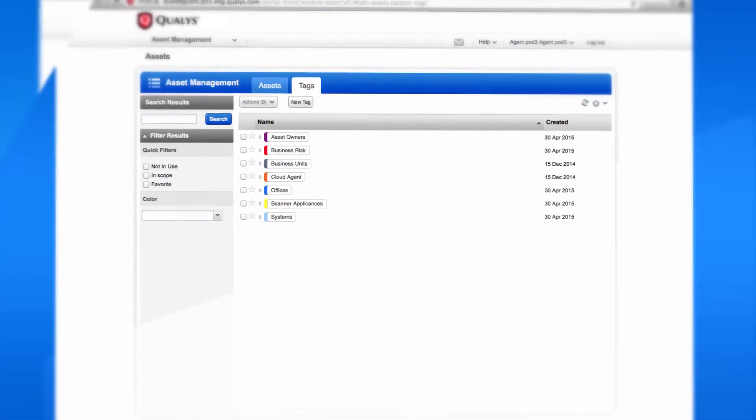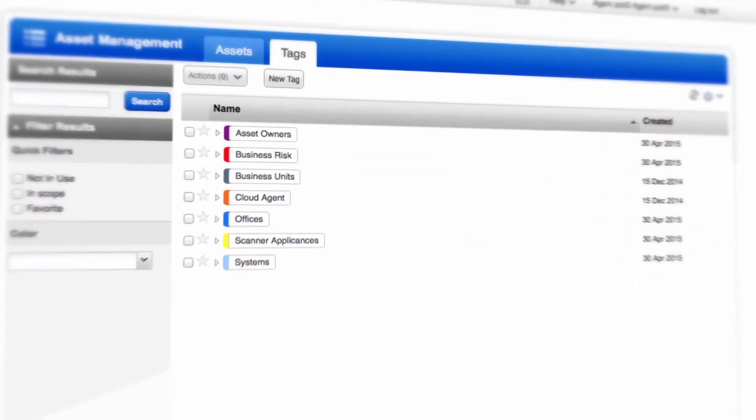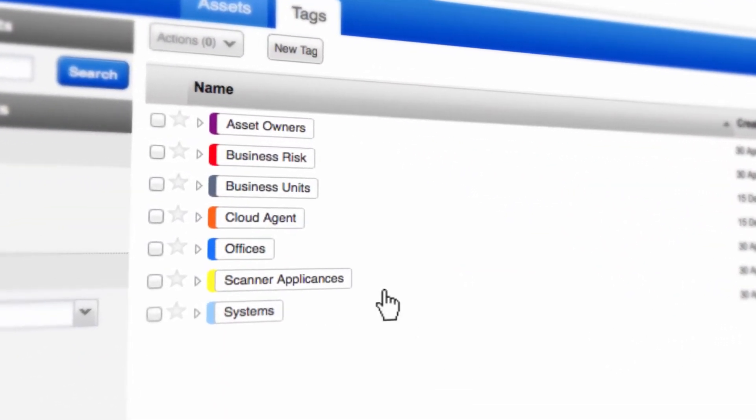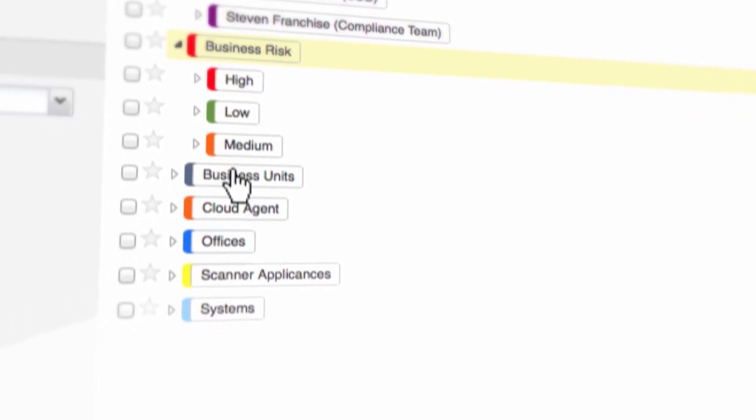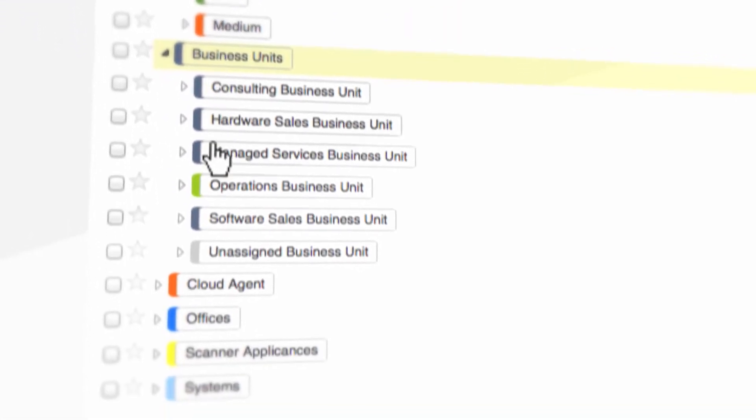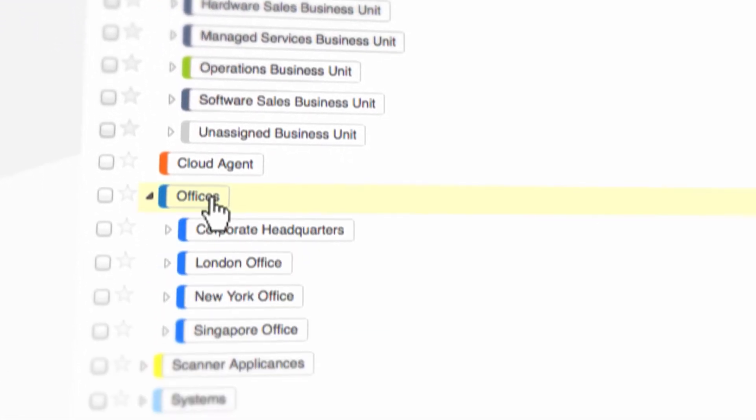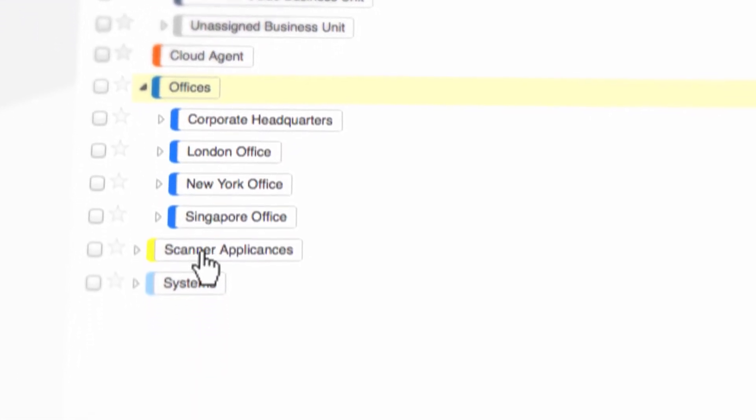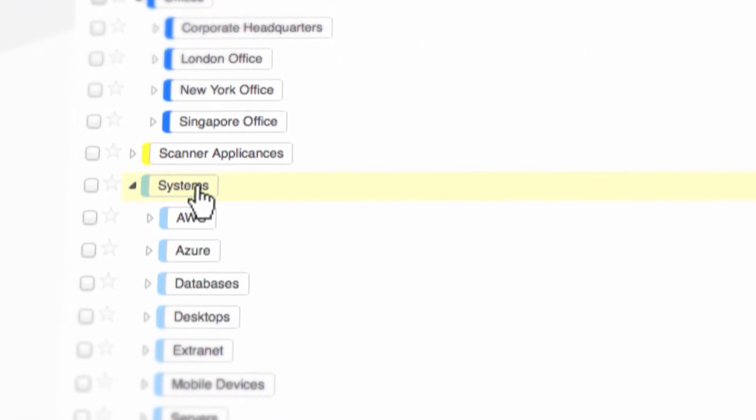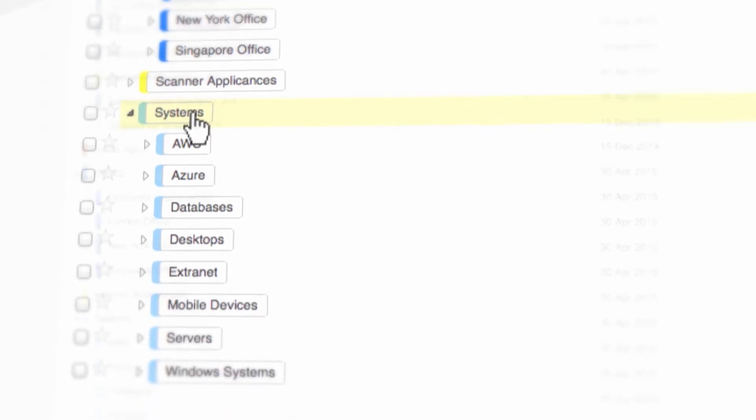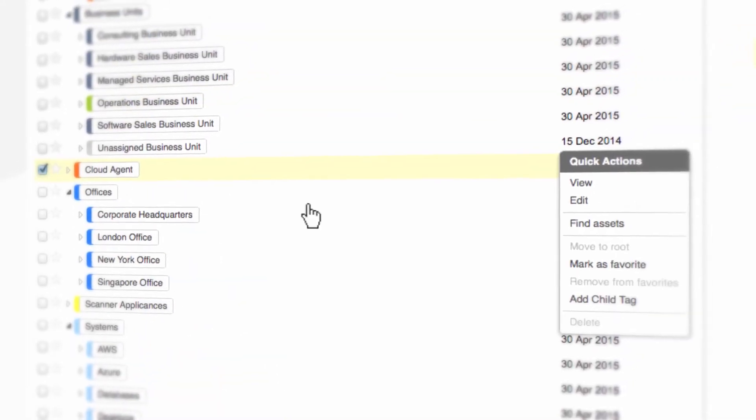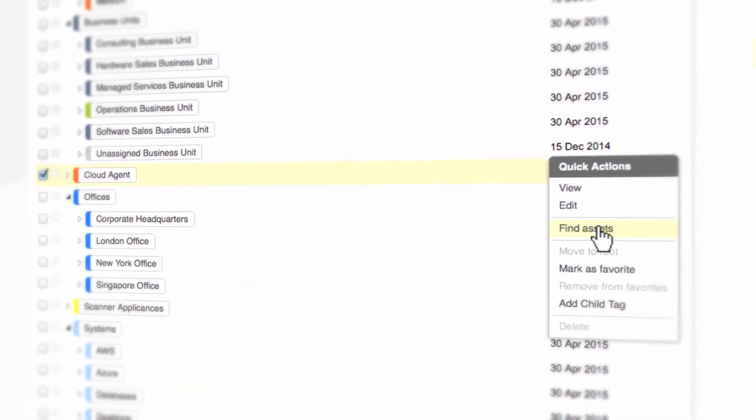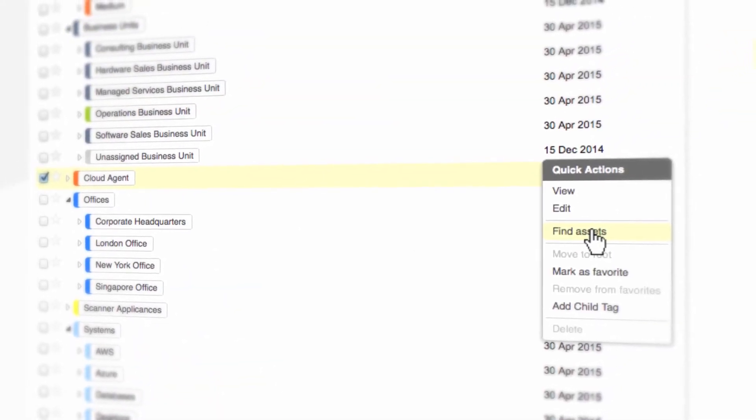Plus, you've got options. By leveraging the asset tagging capabilities of Qualys, you can scan by types of devices, areas of responsibility, or asset criticality, making it easier to organize and prioritize your assets.